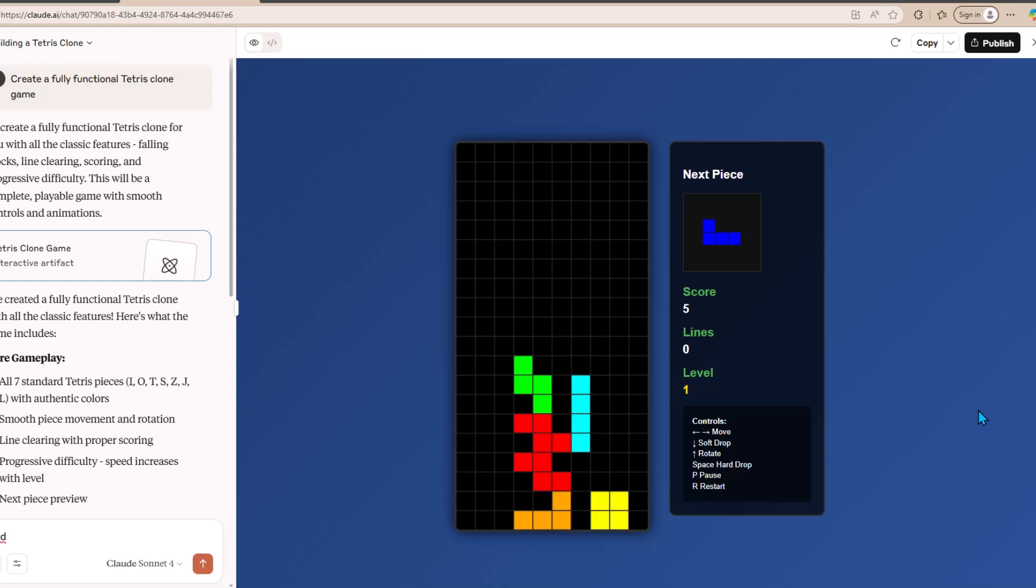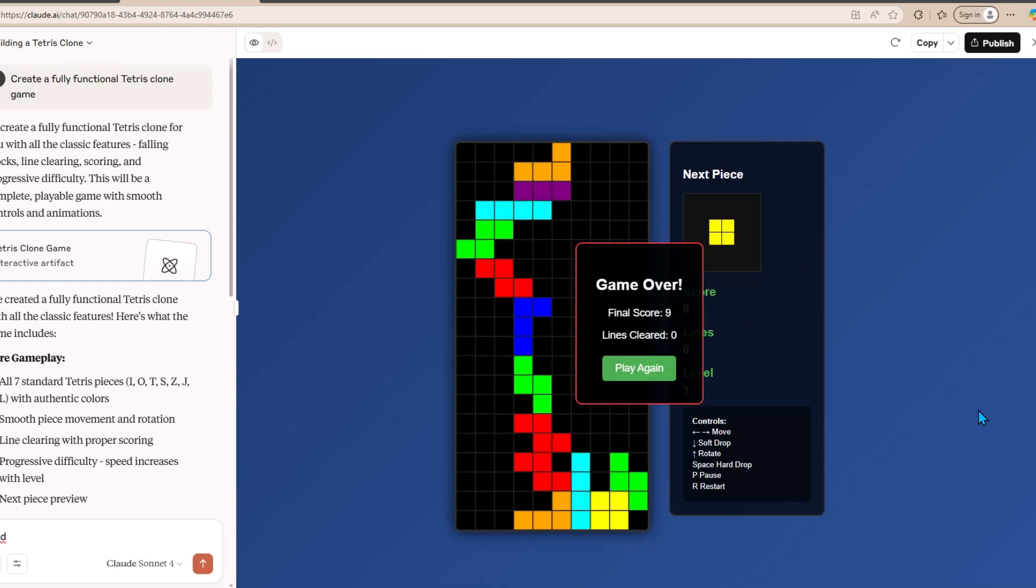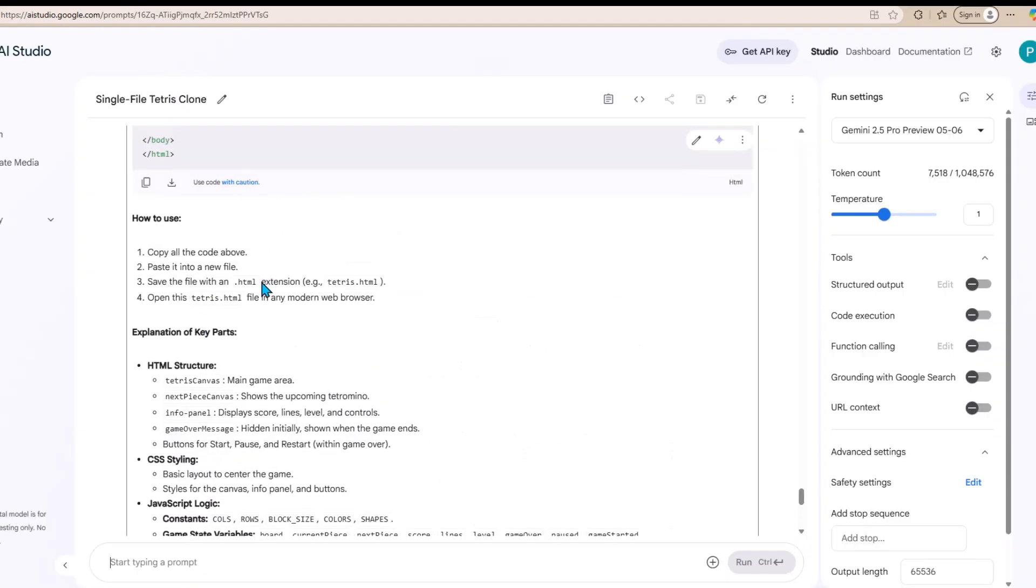Let's see whether we can complete a single game. So, like in the normal game, when these objects reach the top, you automatically lose the game. This was a completely good and functional piece of software that I was able to generate with just a single prompt.